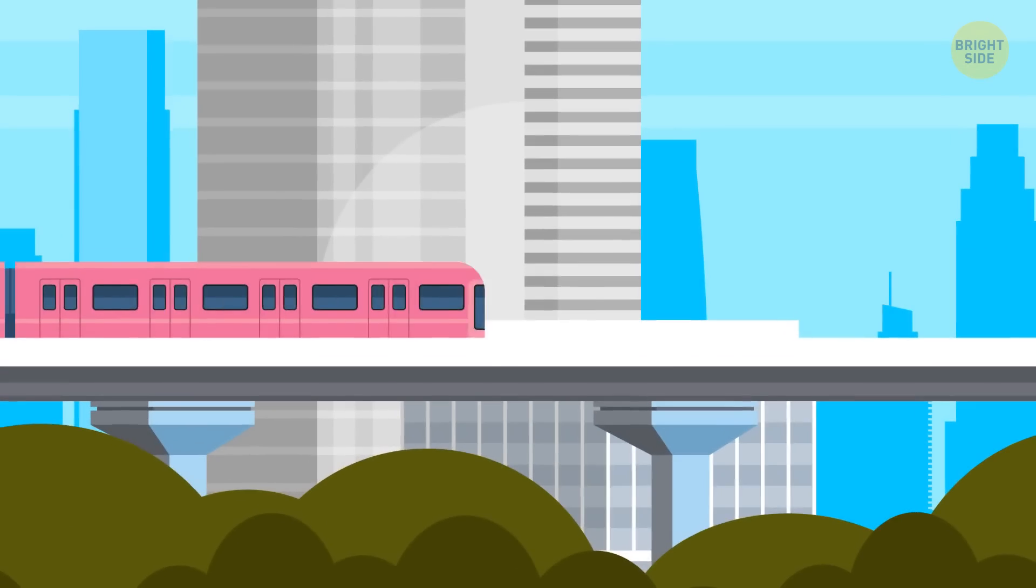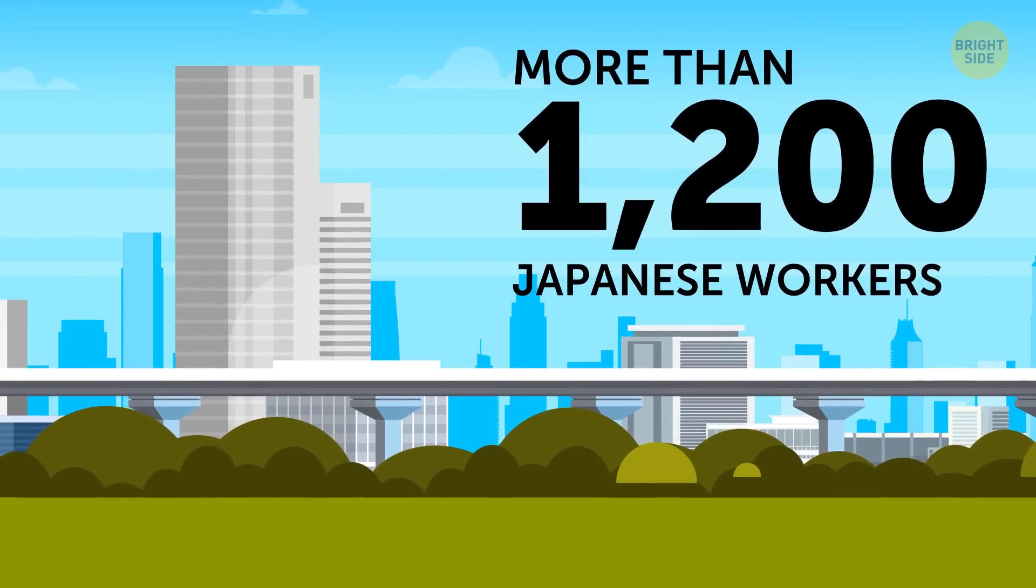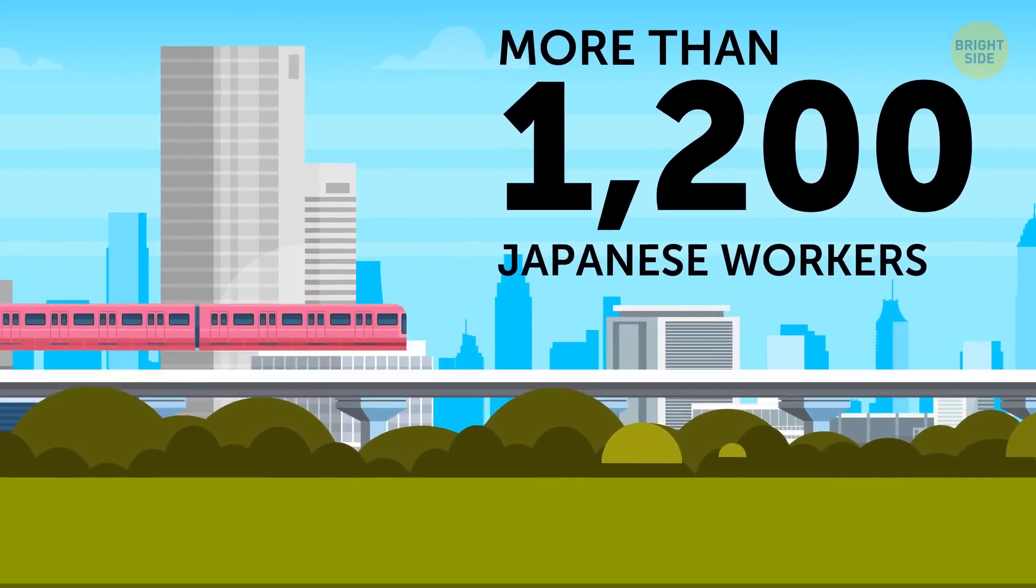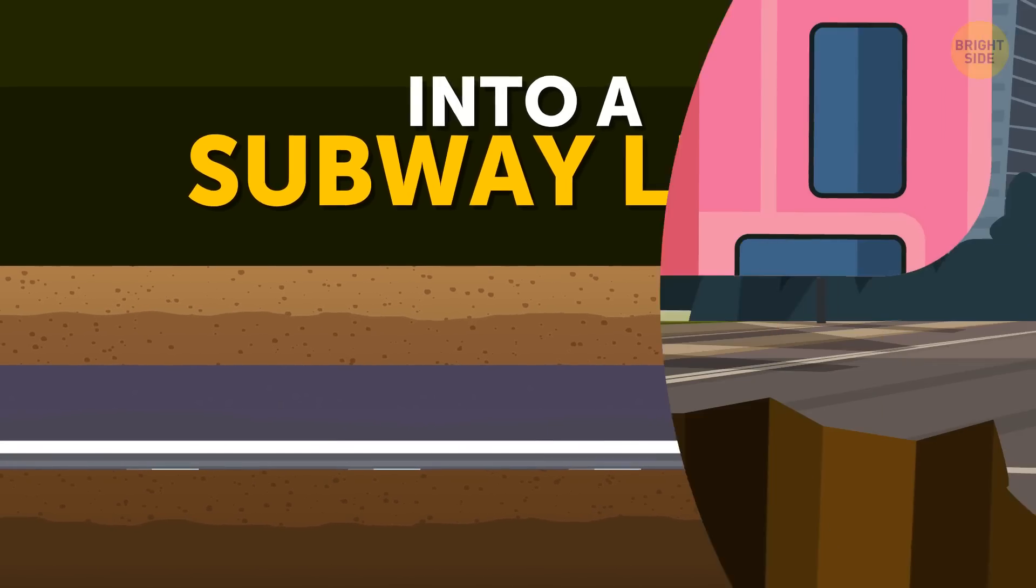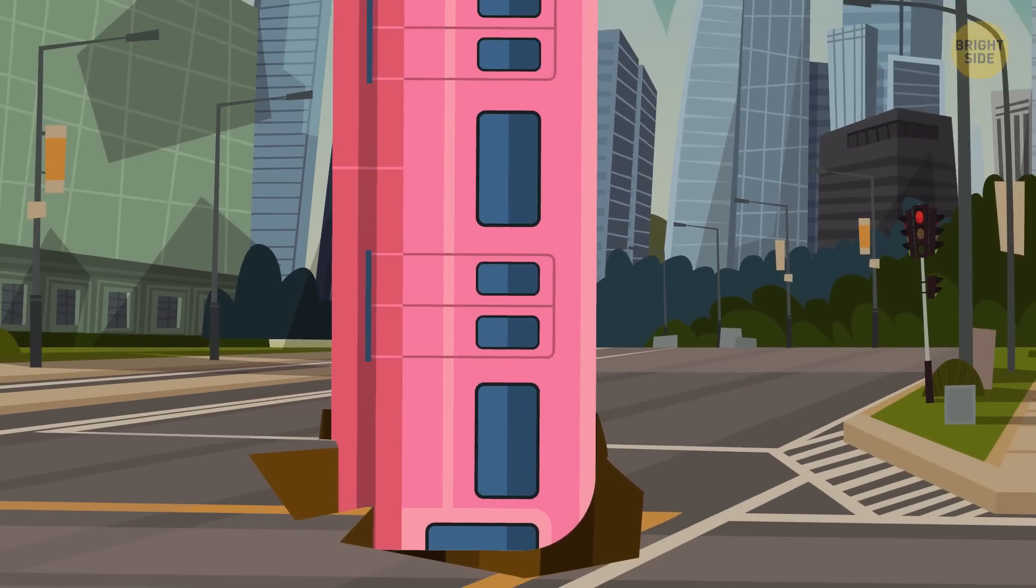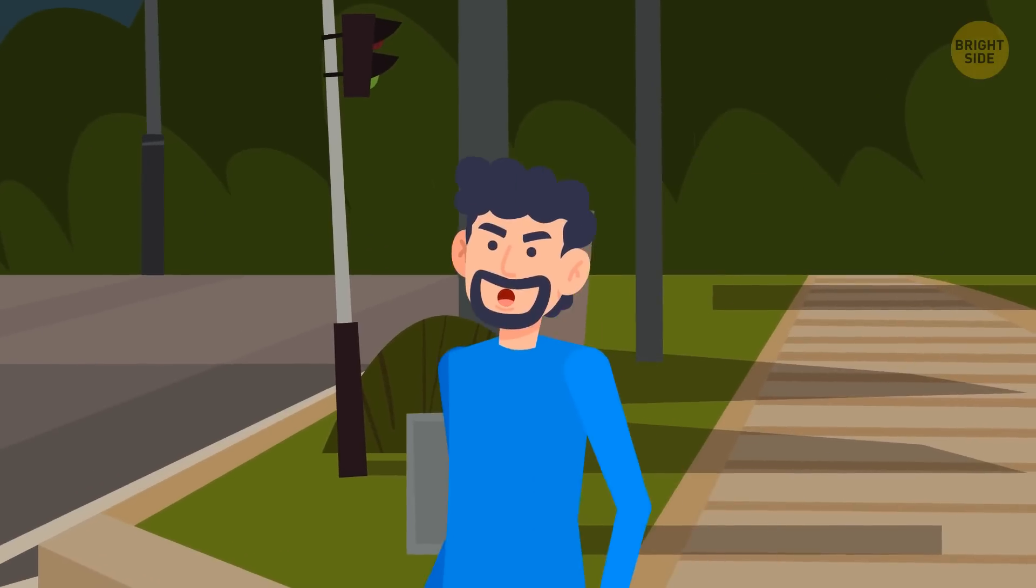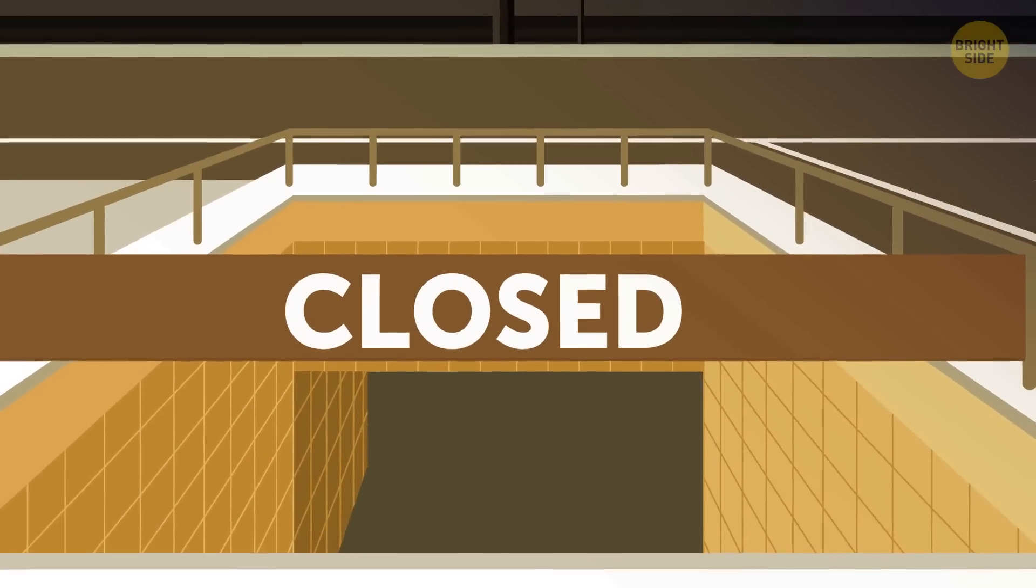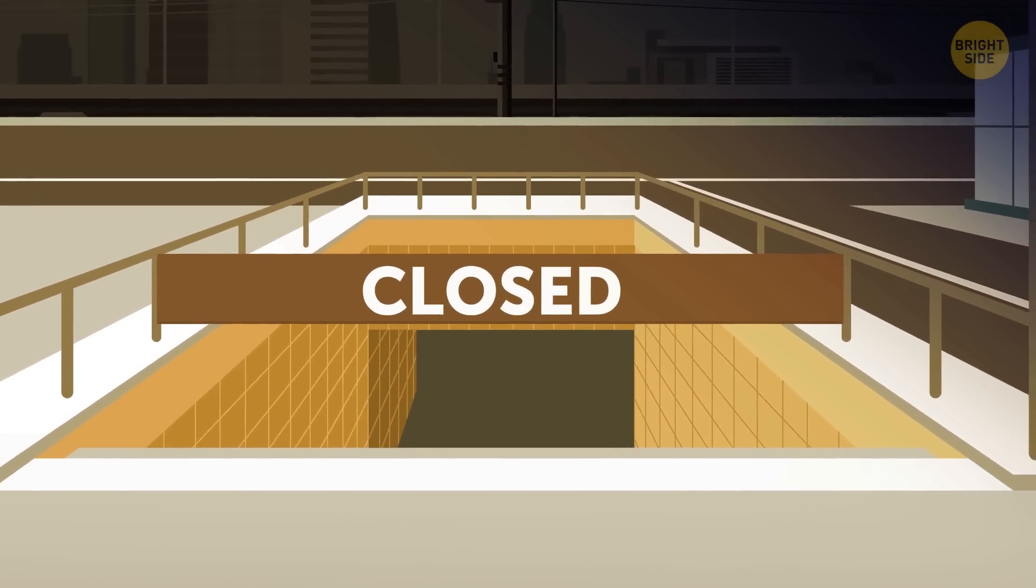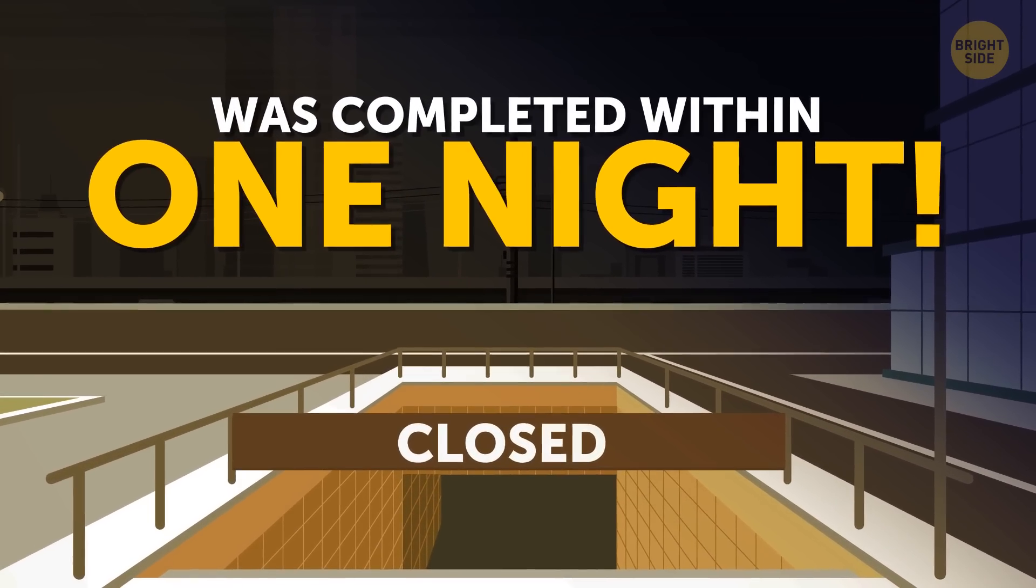In March 2013, more than 1,200 Japanese workers turned an above-ground train line into a subway line. It was a huge operation, demanding an immense amount of work. But the inhabitants of Tokyo didn't even notice anything unusual. The construction took place during the train line's off hours and was completed within one night.